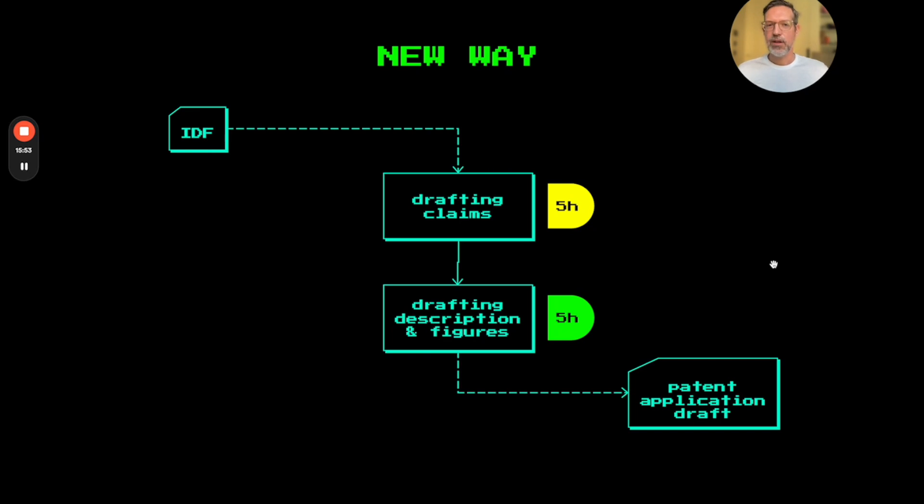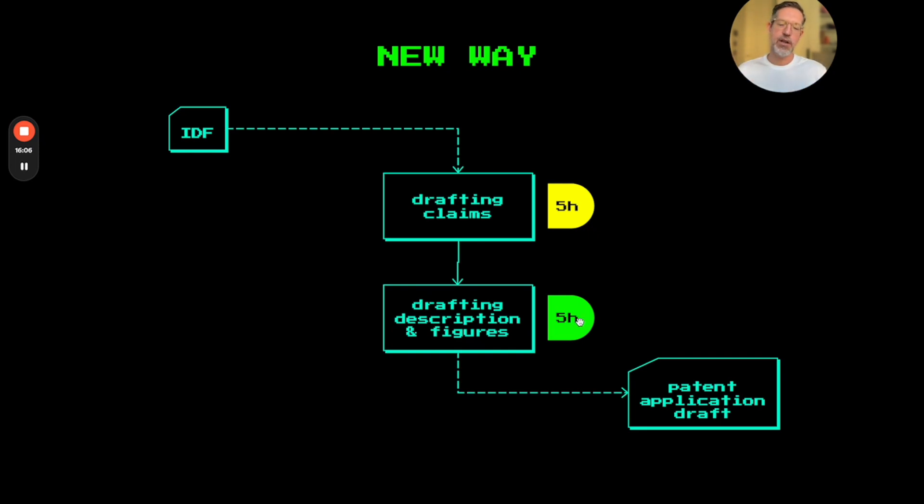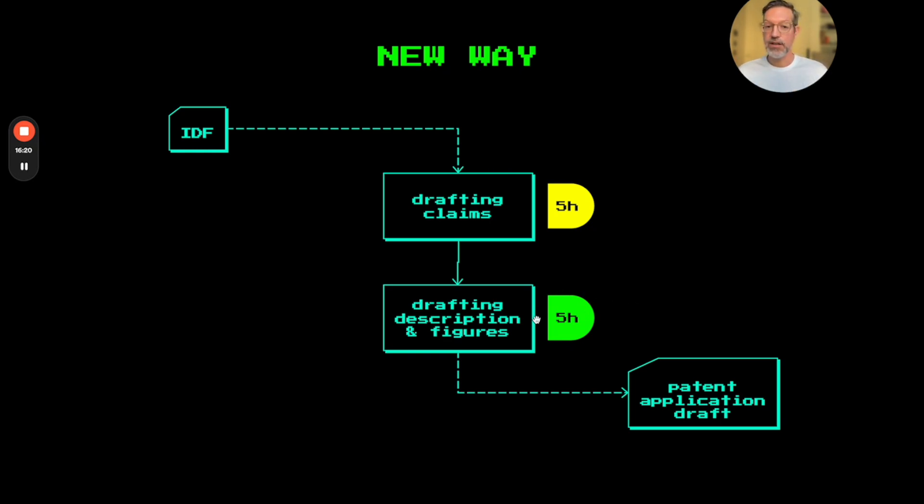Now, in the new way, using a tool like this, I would estimate that drafting the description and figures could be brought down to, let's say, maybe five hours to finalize and work on and expand the AI-generated draft we have just seen. So we've actually saved 10 hours of work here.